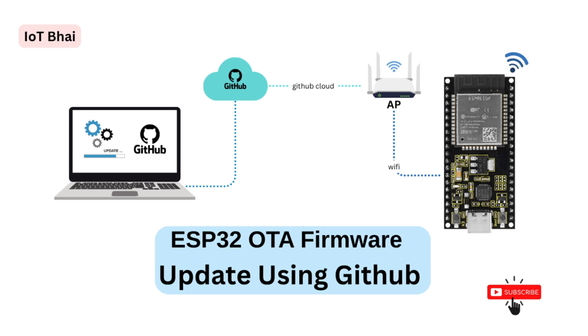If yes, then it will download the new binary file and it will self-update. And if there is no new firmware version, then it will just skip it. Very simple, very convenient, and you can use it in any of your projects.